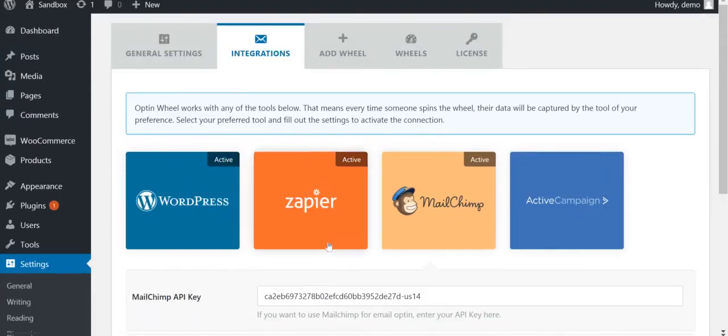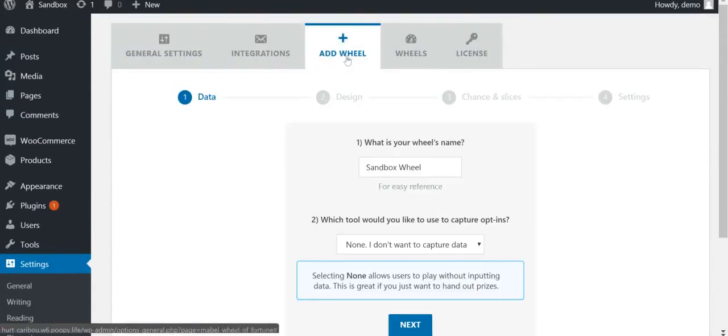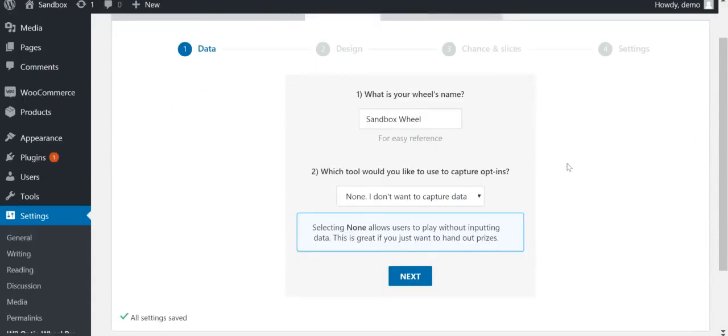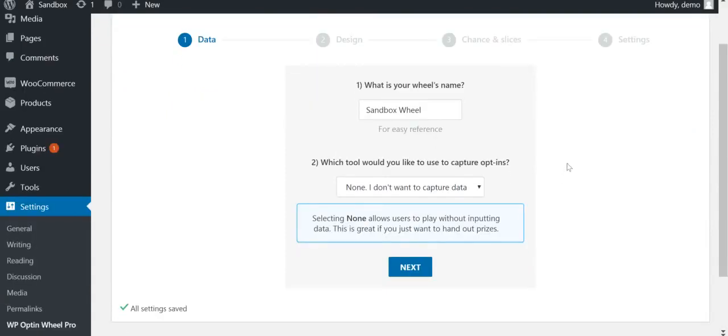The next tab is where we will start creating the actual wheel. In the first step, Data, you can give your wheel a name and choose whether you want to capture data, and if so, how.